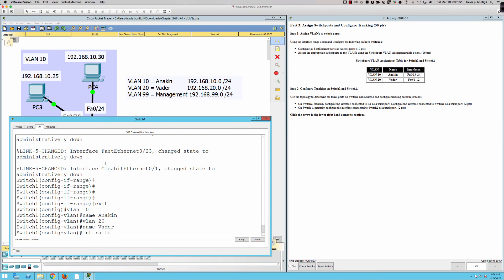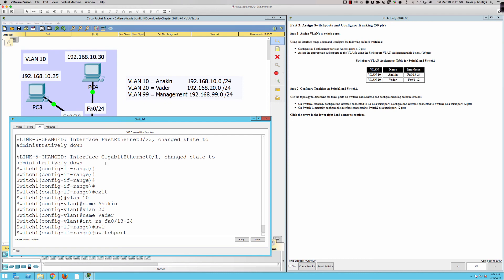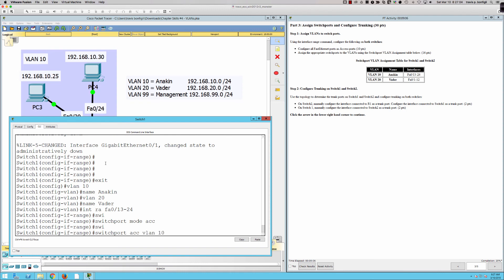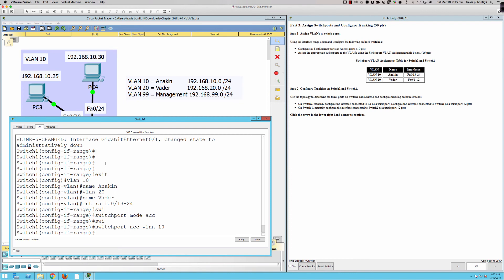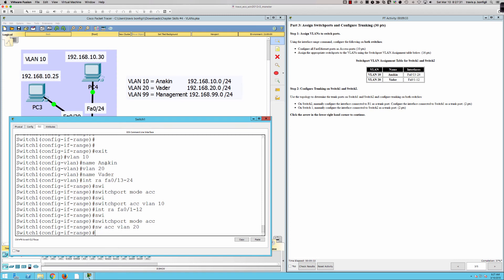On Switch One: interface range FastEthernet 0/13-24, switch port mode access, switch port access VLAN 10. We're assigning VLAN 10 as the VLAN to those access ports, and we pick up a few points. Then interface range FastEthernet 0/1-12, switch port mode access, switch port access VLAN 20. That takes care of Switch One and brings us to 45%. We'll do the trunking in a moment.